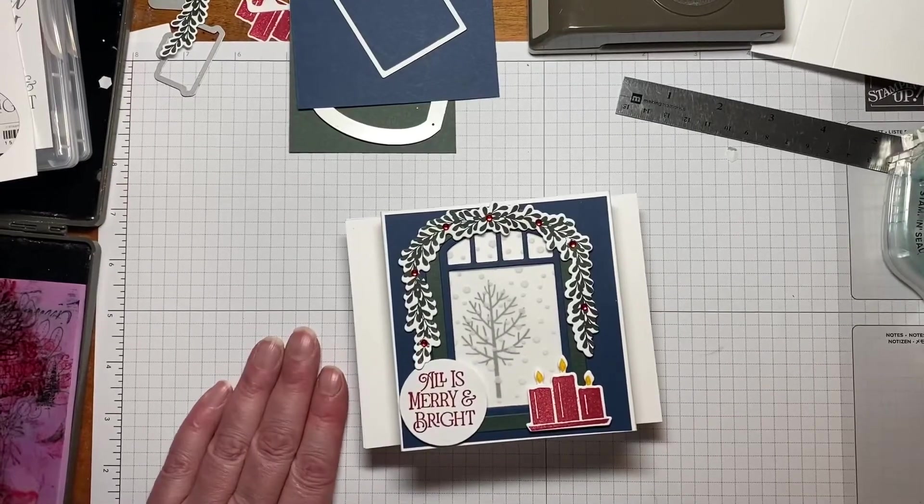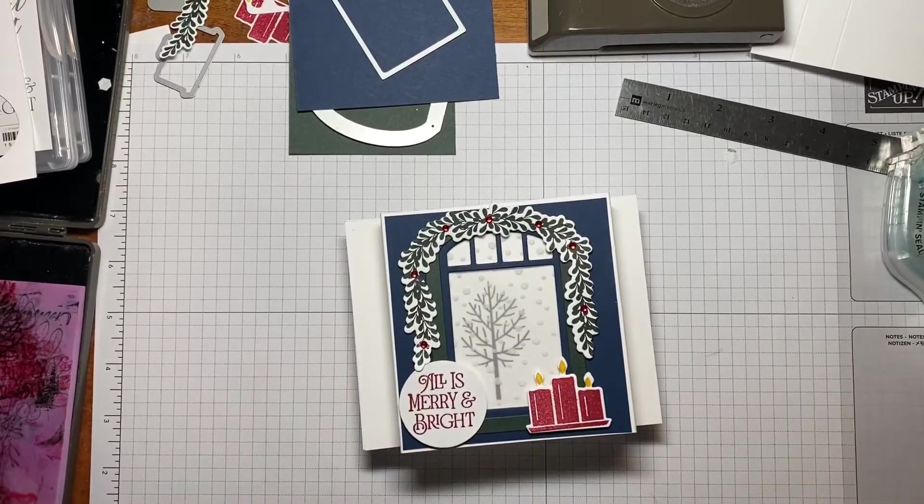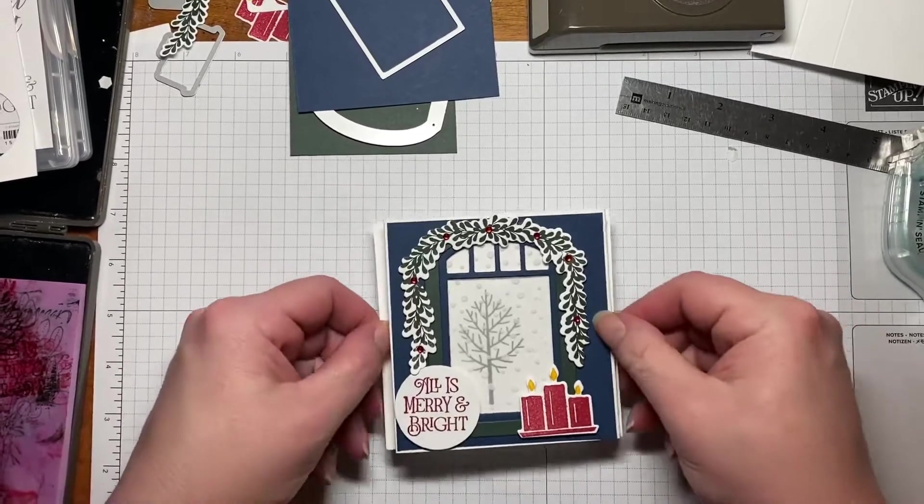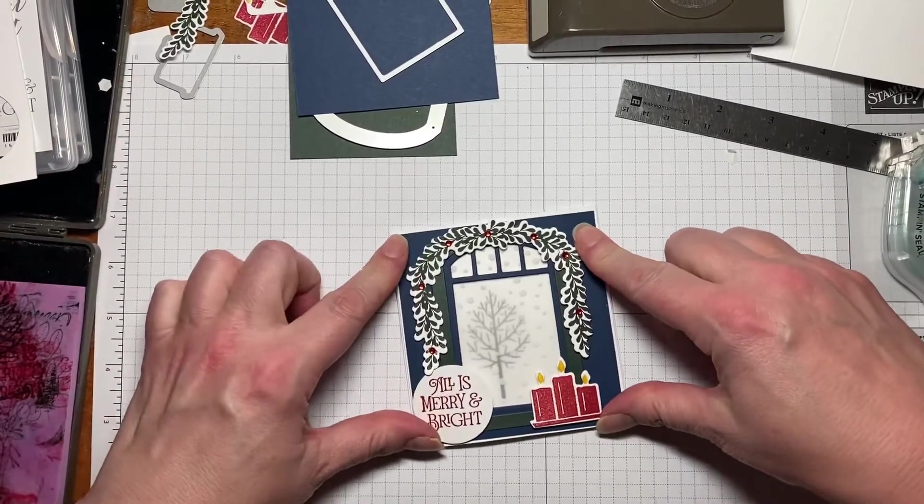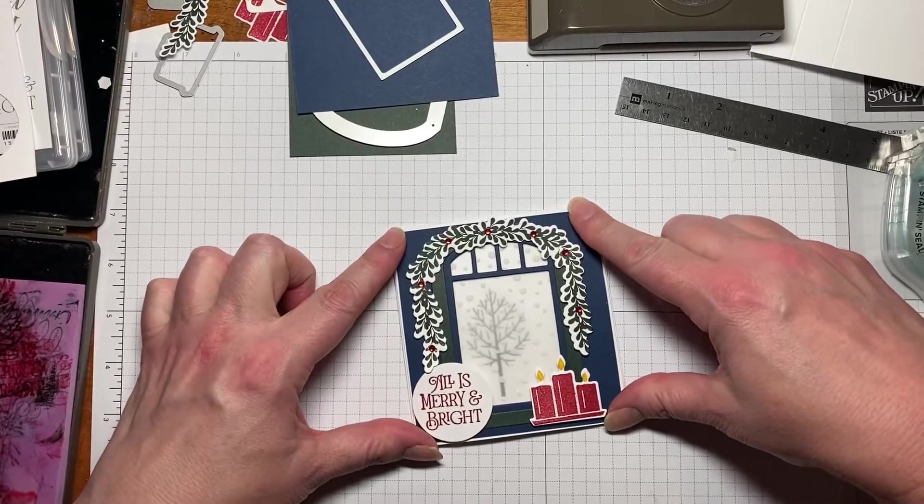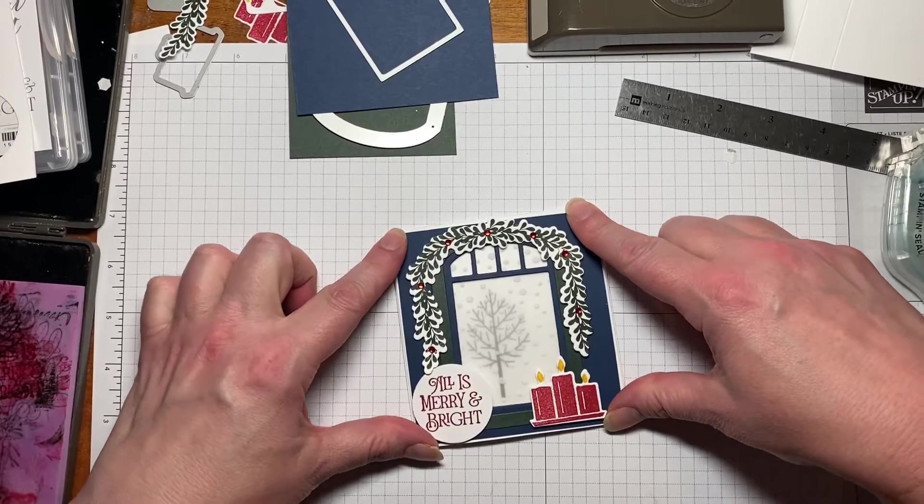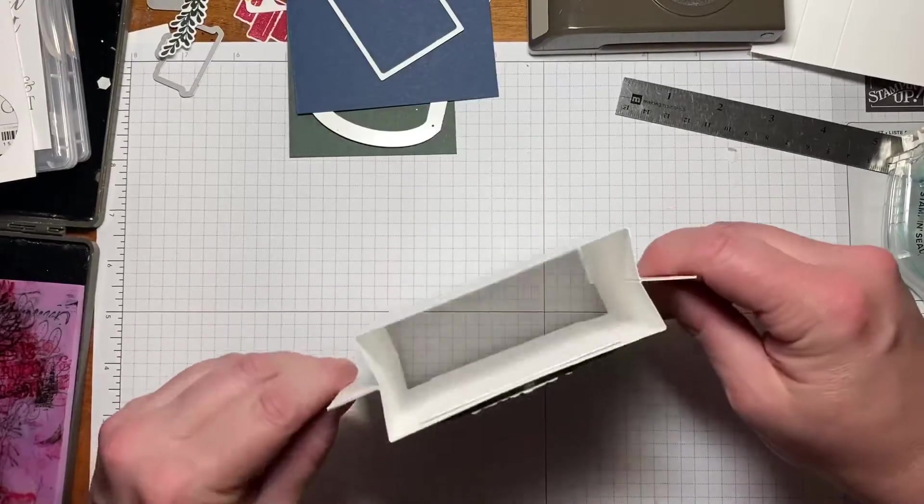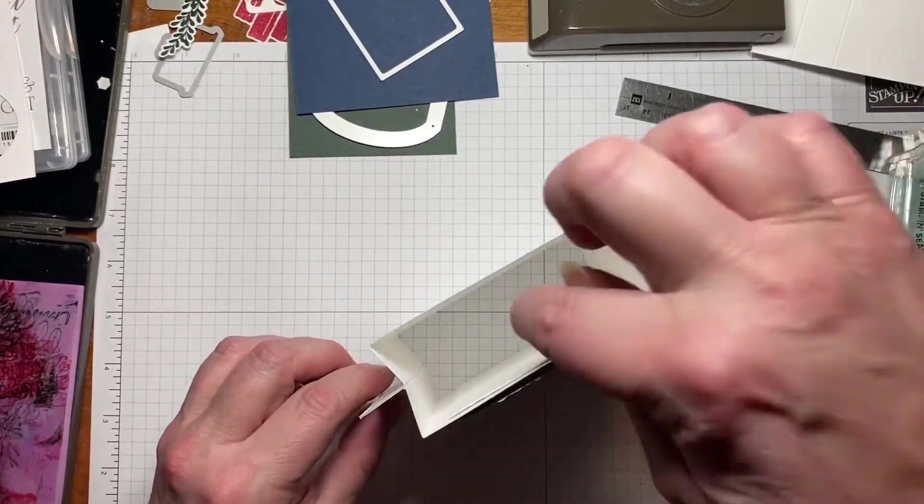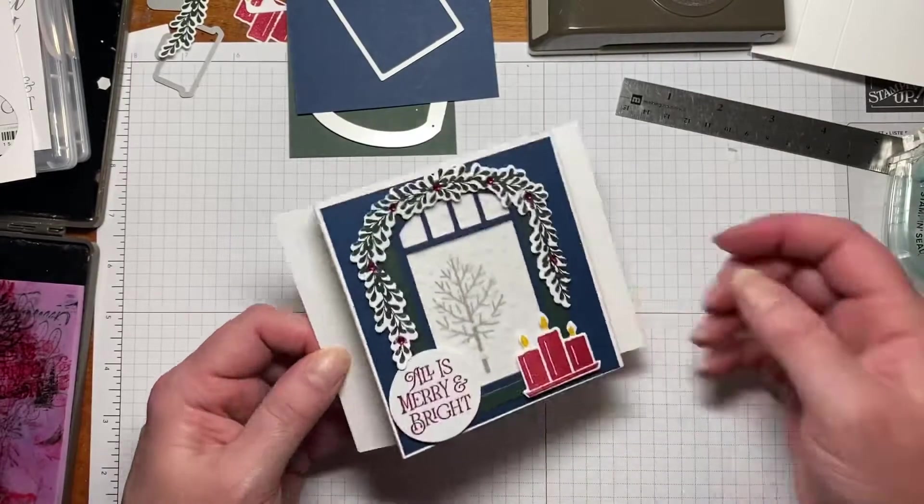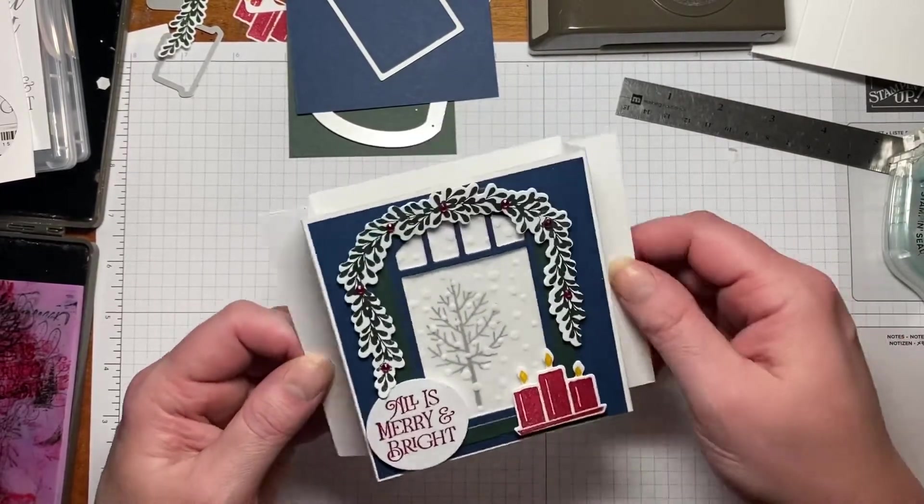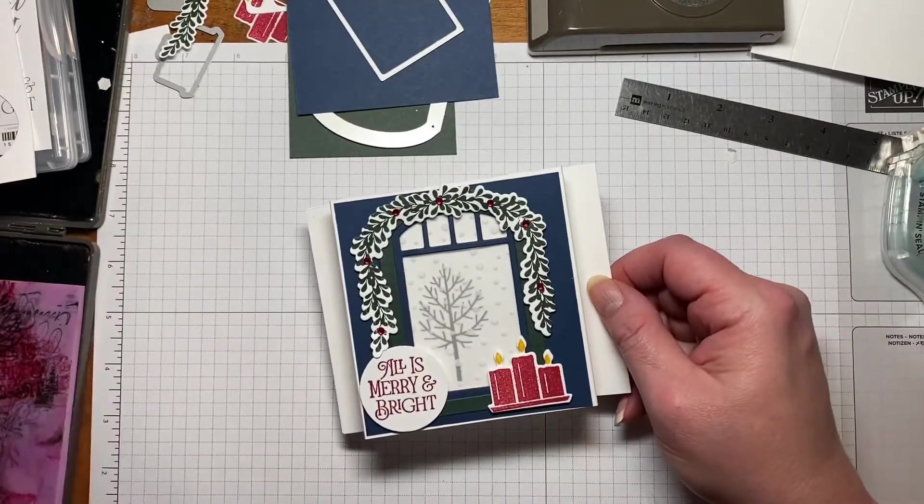Hi everyone, my name is Kristen Hayes. I'm an independent Stampin' Up demonstrator and today we're going to be making this luminary or shadow box card. It folds down like this so that you can mail it and fit in an envelope. But when you open it, you can put a tea light in it and then it'll shine through the card so you can display it.